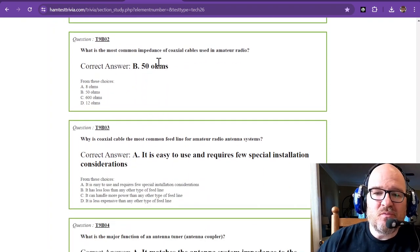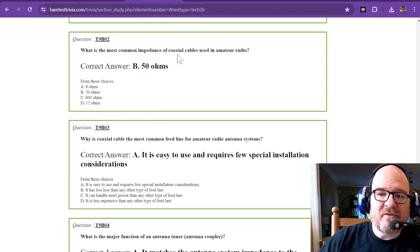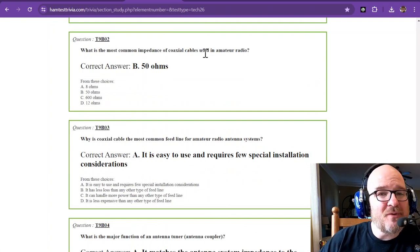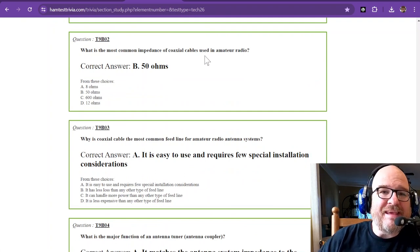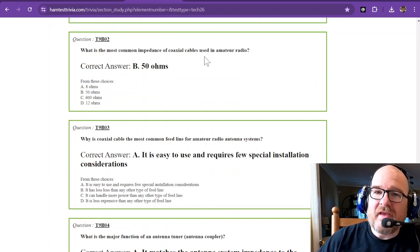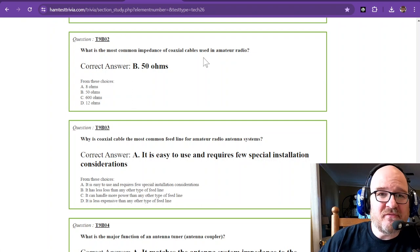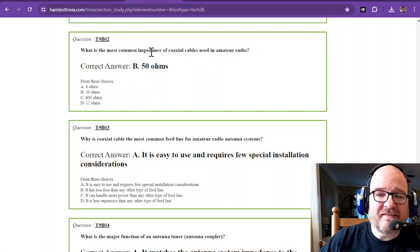Question 2. What is the most common impedance of coaxial cables used in amateur radio? And that is 50 ohms. Everything you're going to hear is pretty much 50 ohms for the modern transceiver.